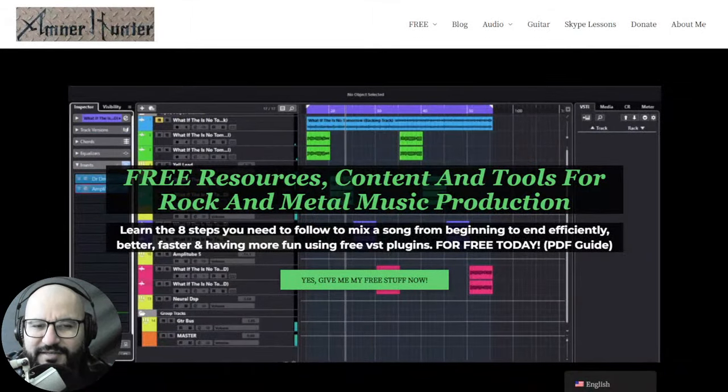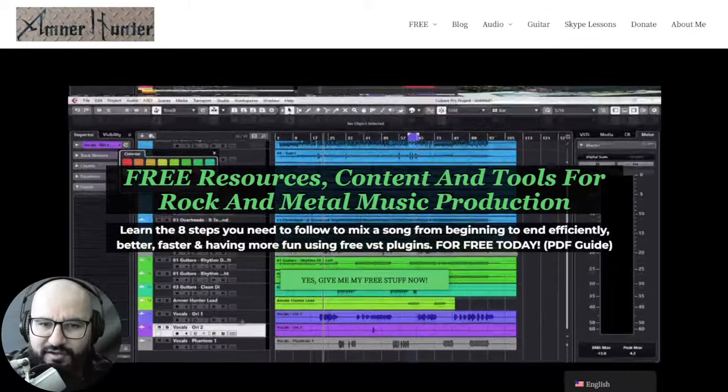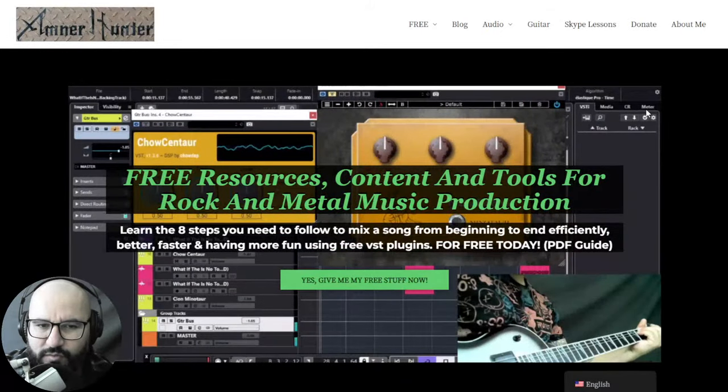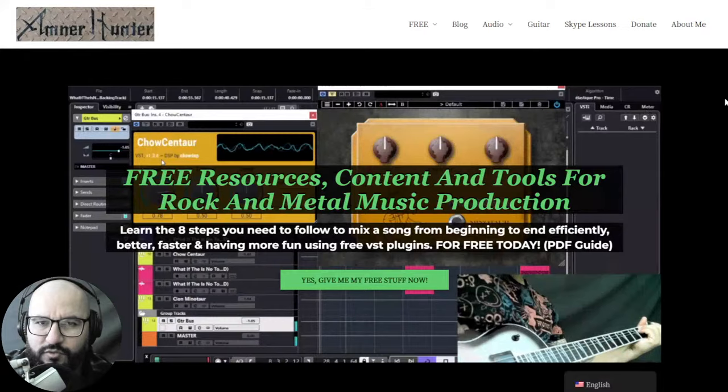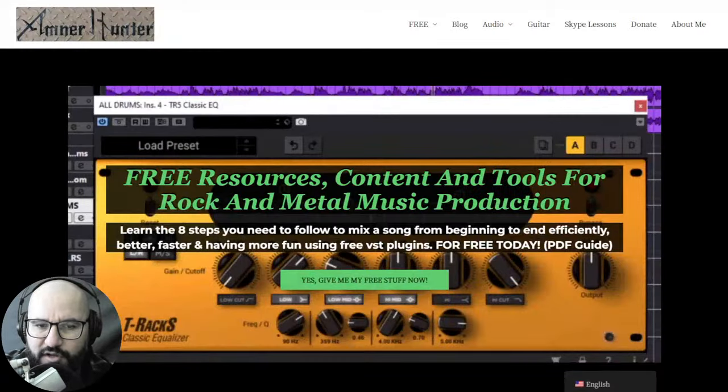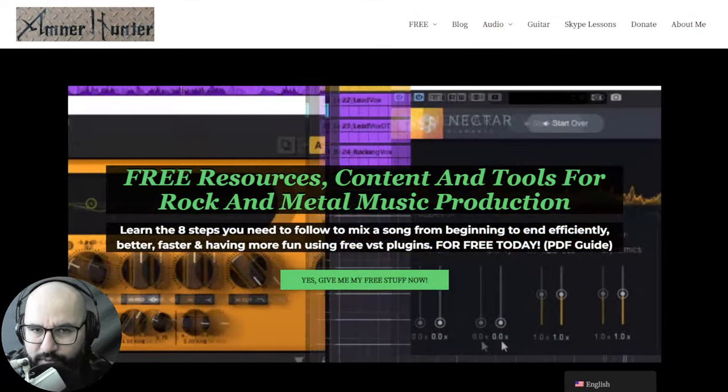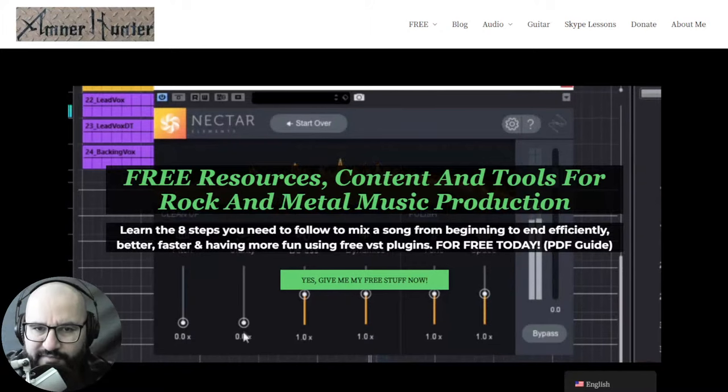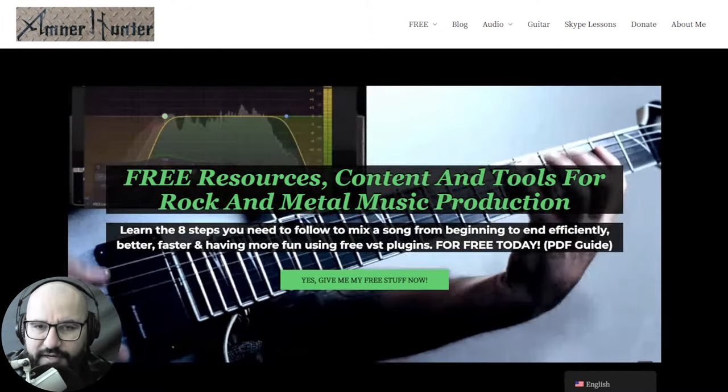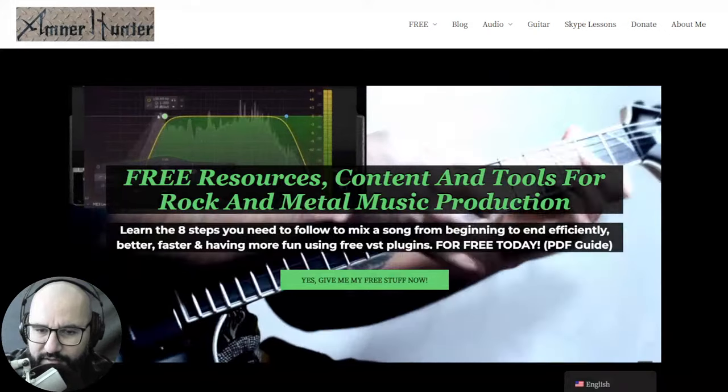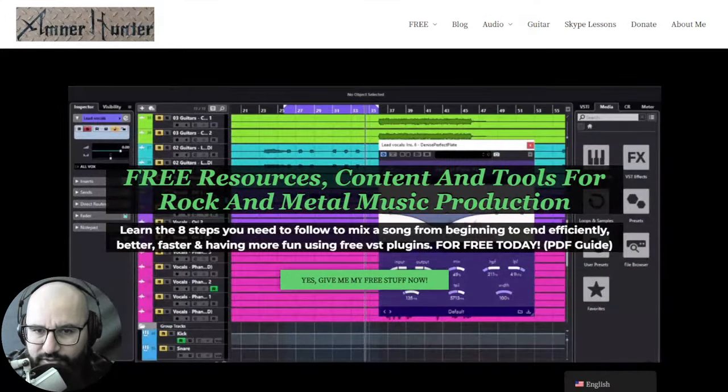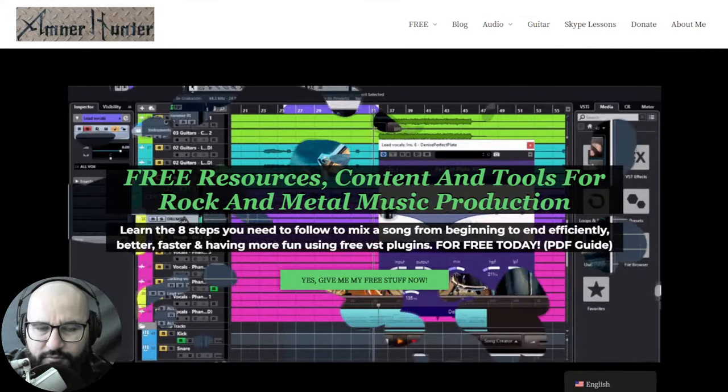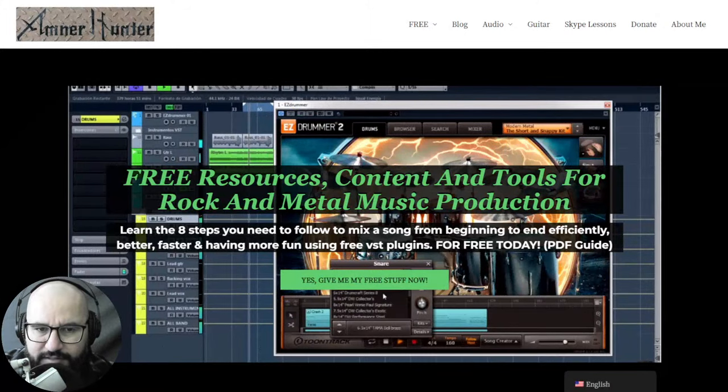Hello hello my friend, Amnor Hunter here from amnorhunter.com, happy to spend some time with you in another video. This time around we are going to be checking out a couple of plugins, one of them completely free and the other a brand new plugin that currently has an introductory price, released today.